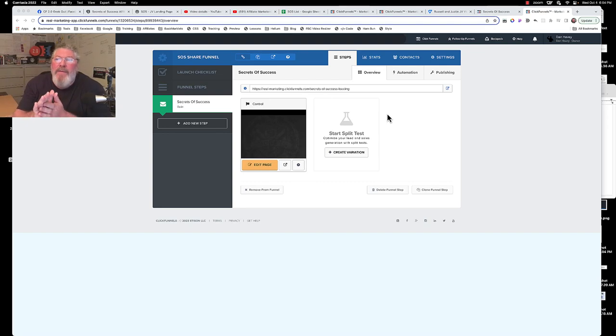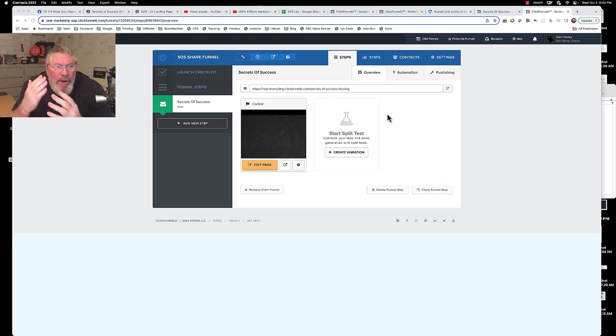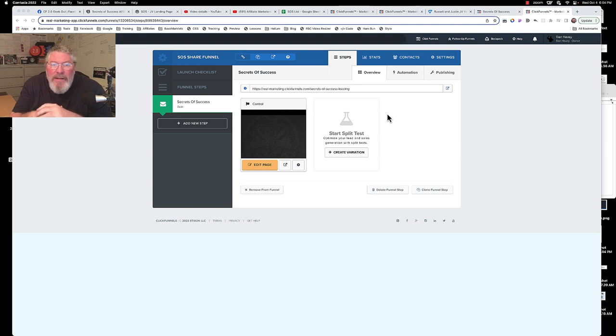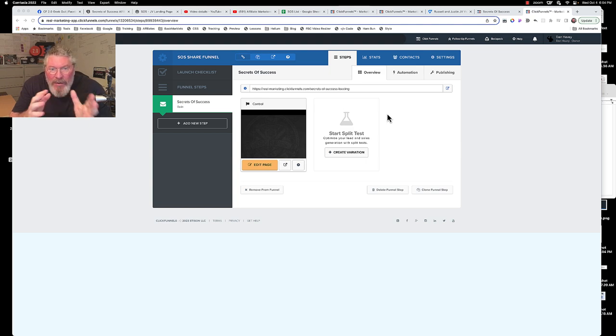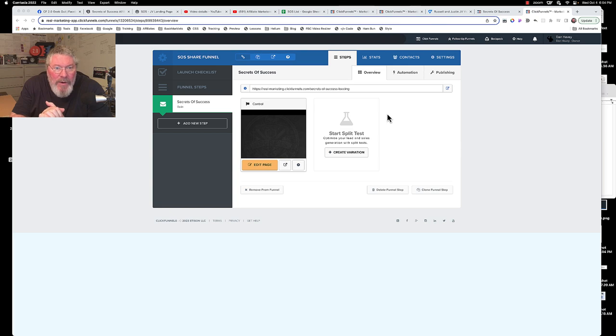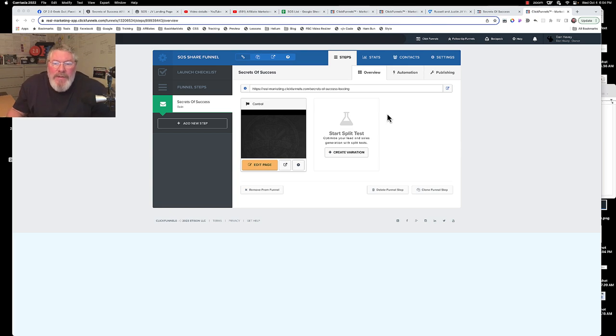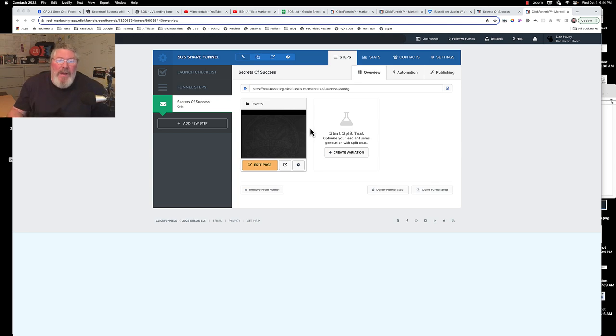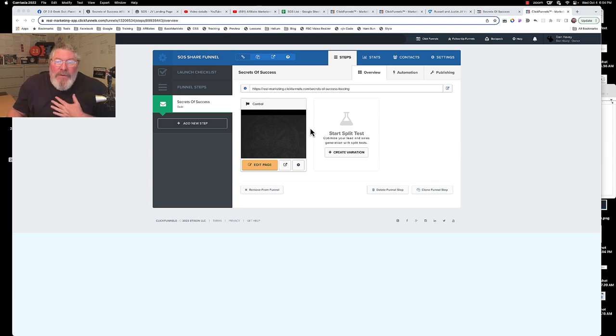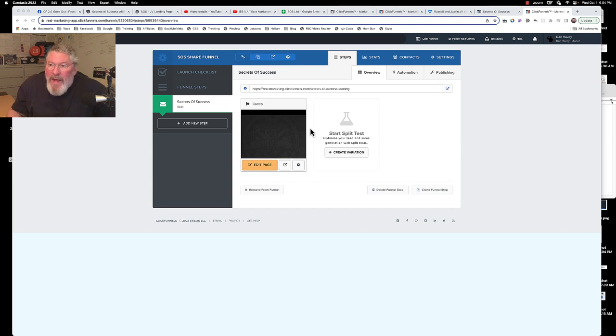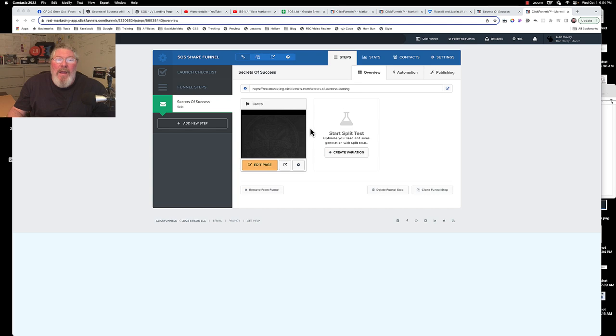This is Dan Havey and in this video we're going to go through more of the Secrets of Success affiliate training. We're going to talk about a share file I'm going to give you - it will be in the email that you received this link to this video in. First off, forgive my voice. I came back from Funnel Hacking Live, I have laryngitis and quite possibly COVID, so just forgive that.